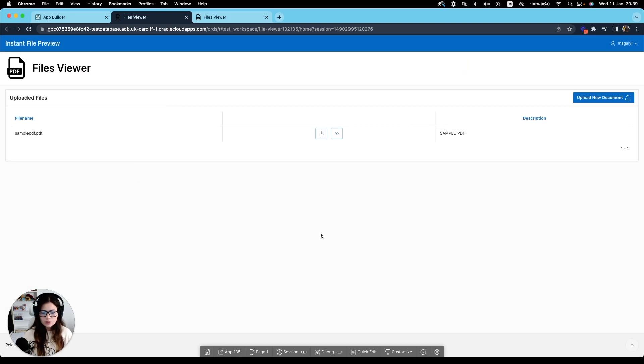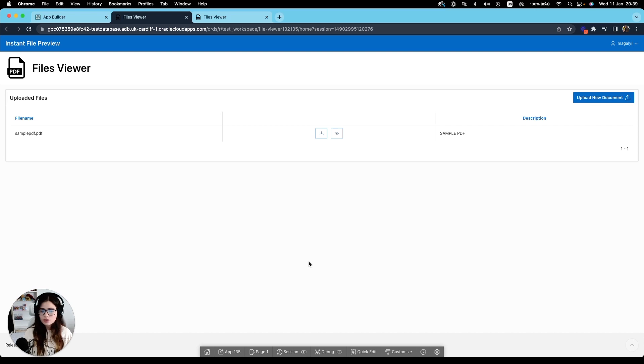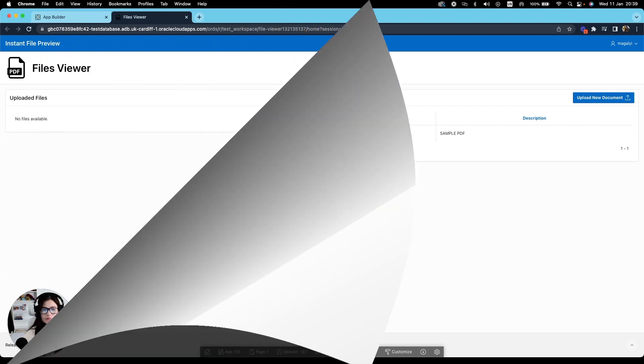As we go with the video, I will show you how you can use this functionality for other file types as well. So let's go ahead and get started building our app.